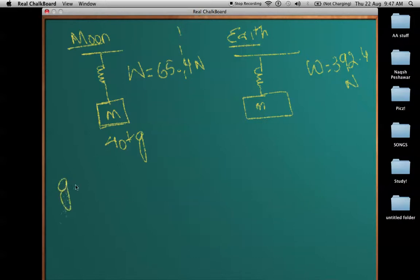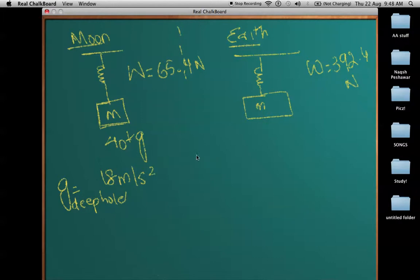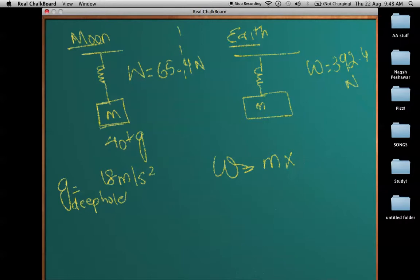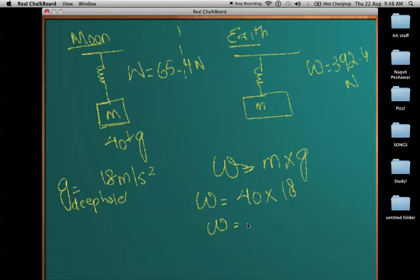Let's say there is a deep hole inside the earth where the gravitational acceleration is 18 meters per second squared. If you take the same 40 kg mass there and find its weight, it would be 40 times 18, giving a weight of 720 Newtons — heavier than on earth or the moon. So you can see that weight can change and it depends on the gravitational acceleration of the region.